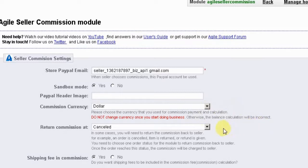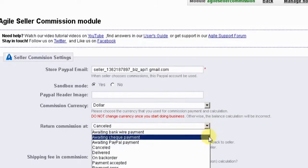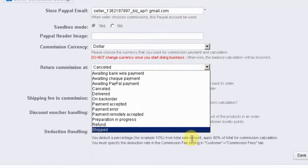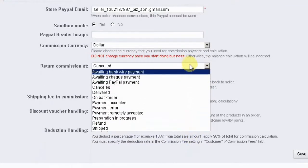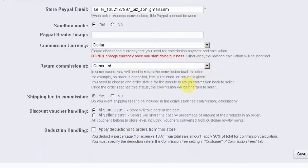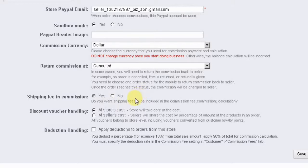The next option allows you to choose when to return a commission amount to the seller. The default here is when an order is cancelled, but there are many other possible options to choose from depending on your needs. The next option allows you to specify whether the shipping fee will be included in the commission fee calculation. In most instances this will not be the case, however you have the option to do so.